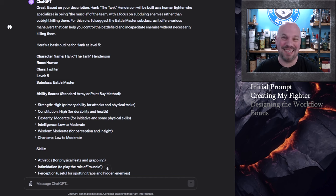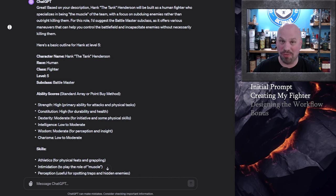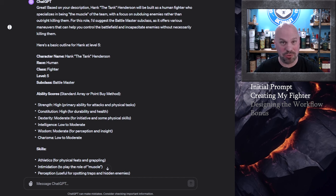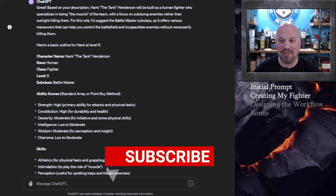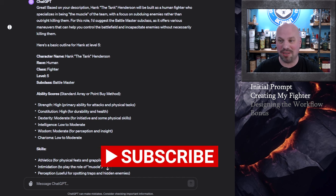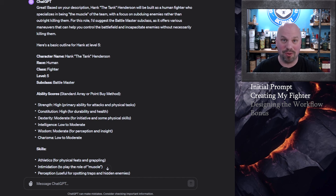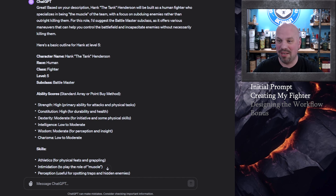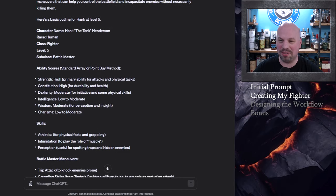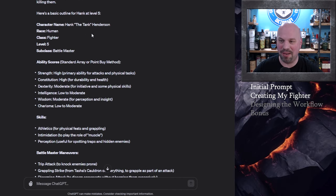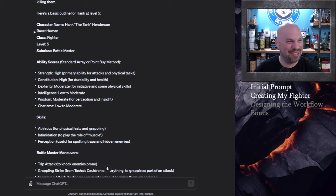Now if I submit that it likes my choices which it should, it's you know I'm the boss but in this case it's going to tell me that yeah you know a fighter makes sense and let's take the battle master fighter because there are certain maneuvers that a battle master could take that will help to more subdue or control the battlefield than some of the other subclasses. So I like that as a concept and battle master in general is a really good one to start off with or you know have be a campaign long subclass. All right so basically Hank the Tank Henderson harder to say than you'd think.